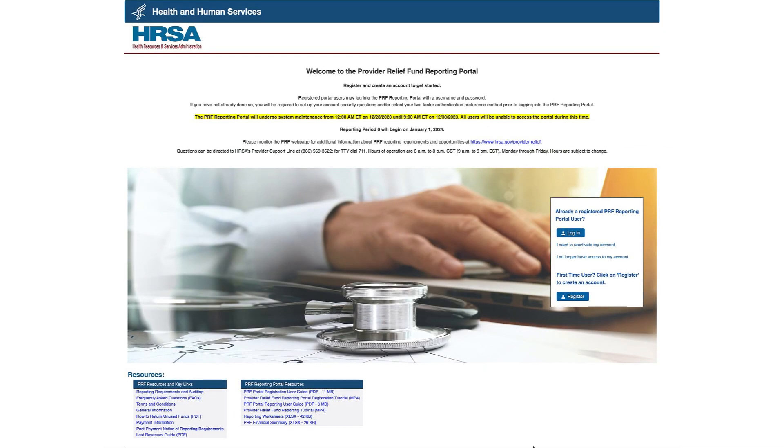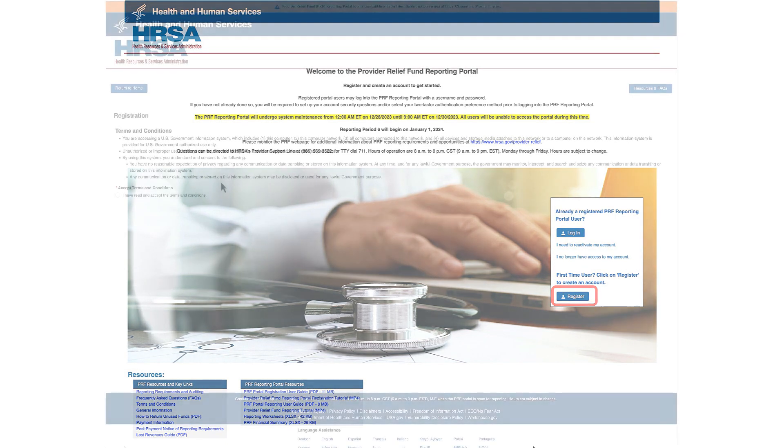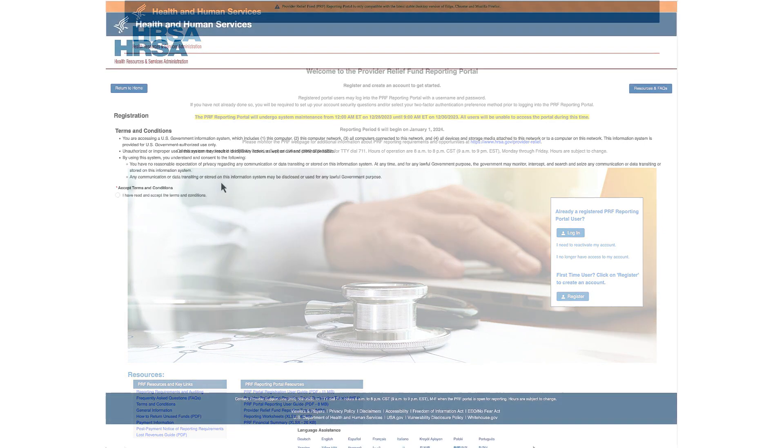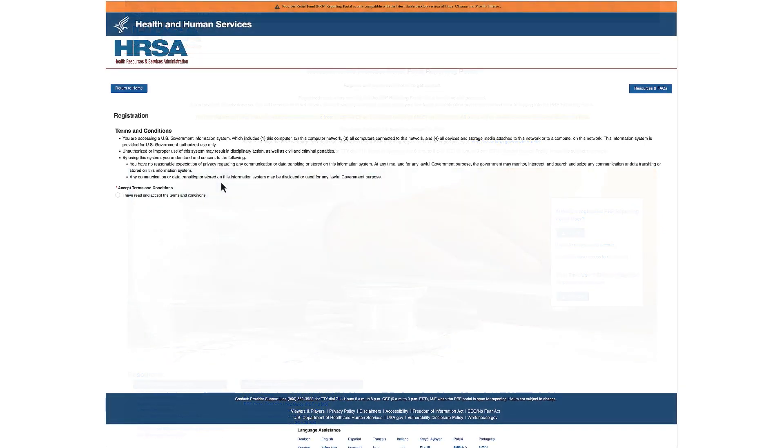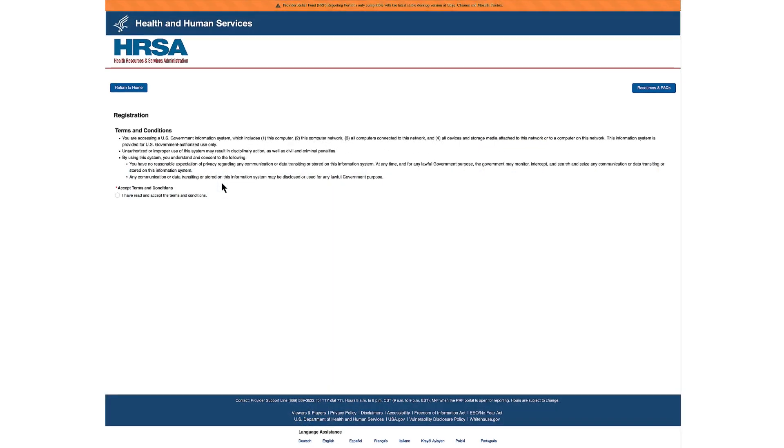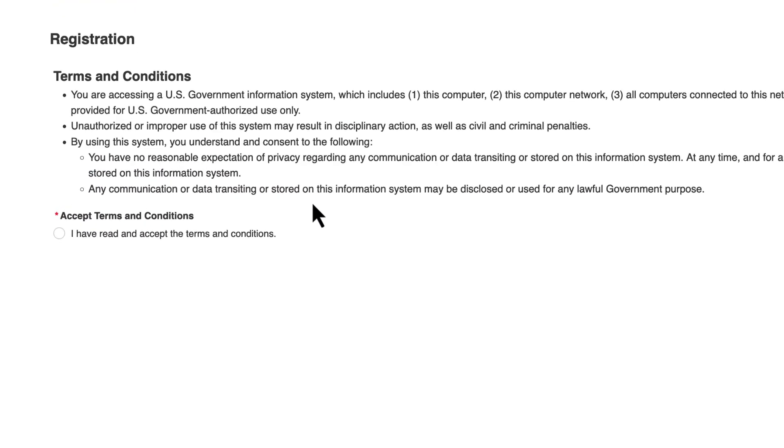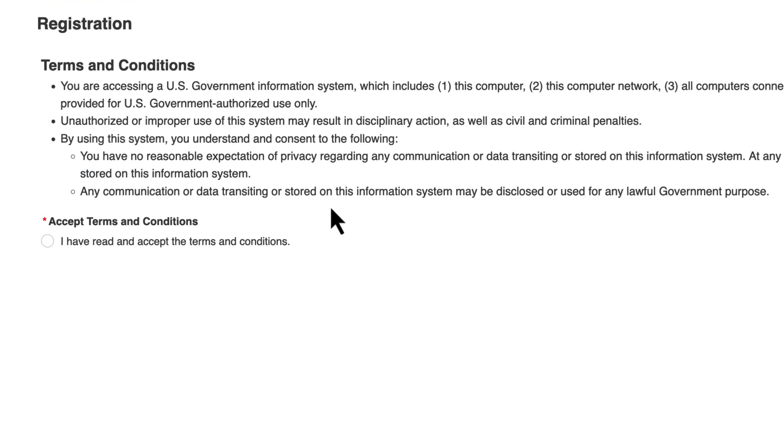To begin, click the blue Register button on the PRF Reporting Portal home screen. You will be brought to the Registration Terms and Conditions page. After reading the terms and conditions, select the radio button to confirm that the terms and conditions are accepted, and click Next.